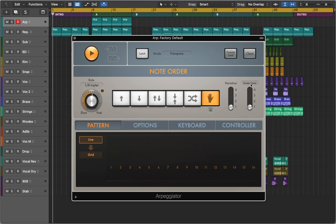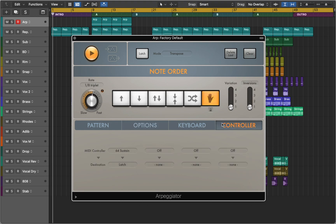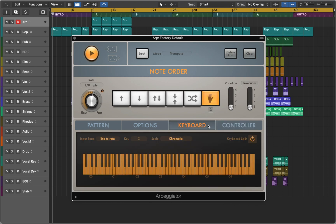Down below we have pattern parameters where we can see our note changes, options where we can adjust note length, velocity and add swing, and controller section where we can assign MIDI controller and the keyboard.